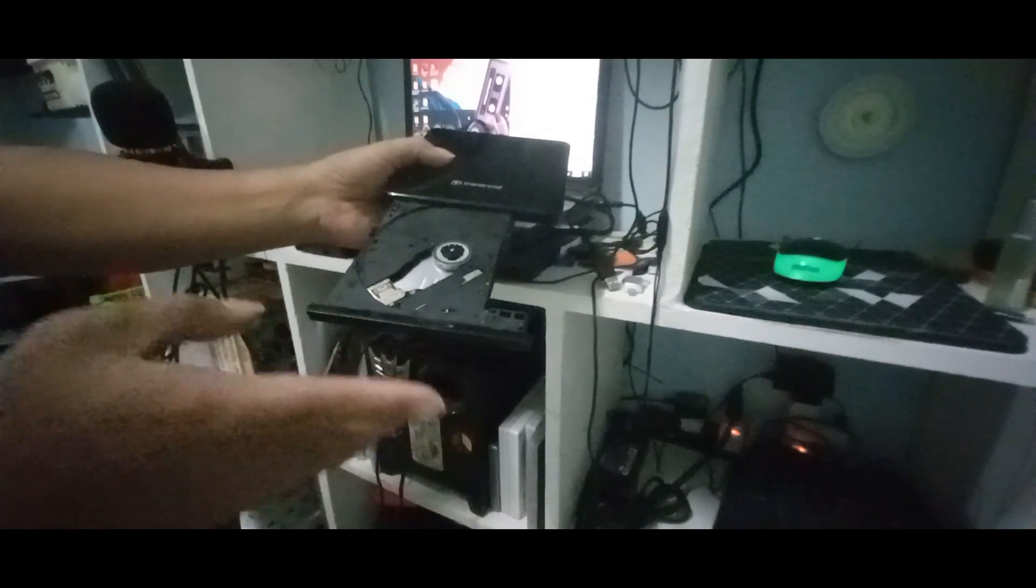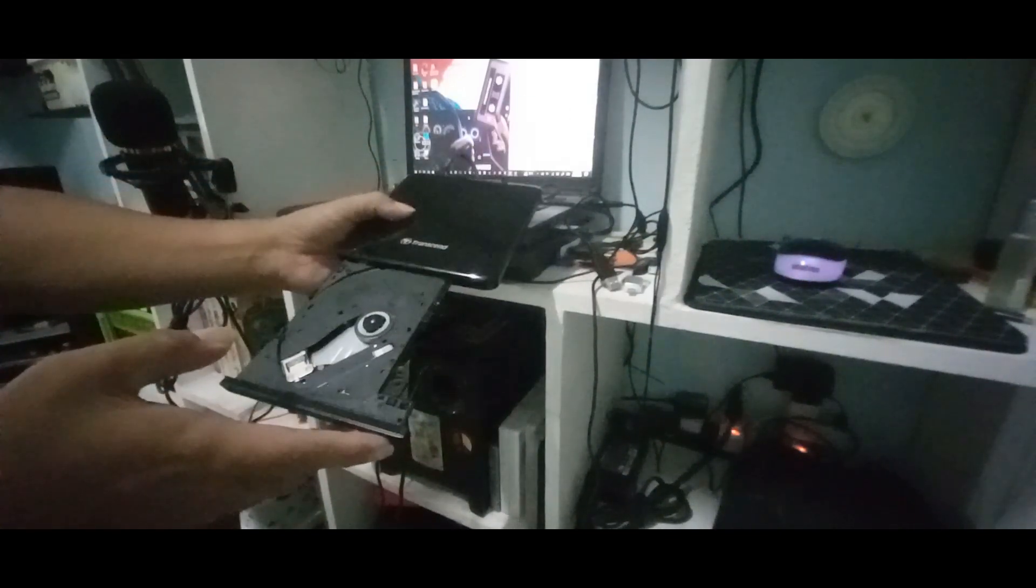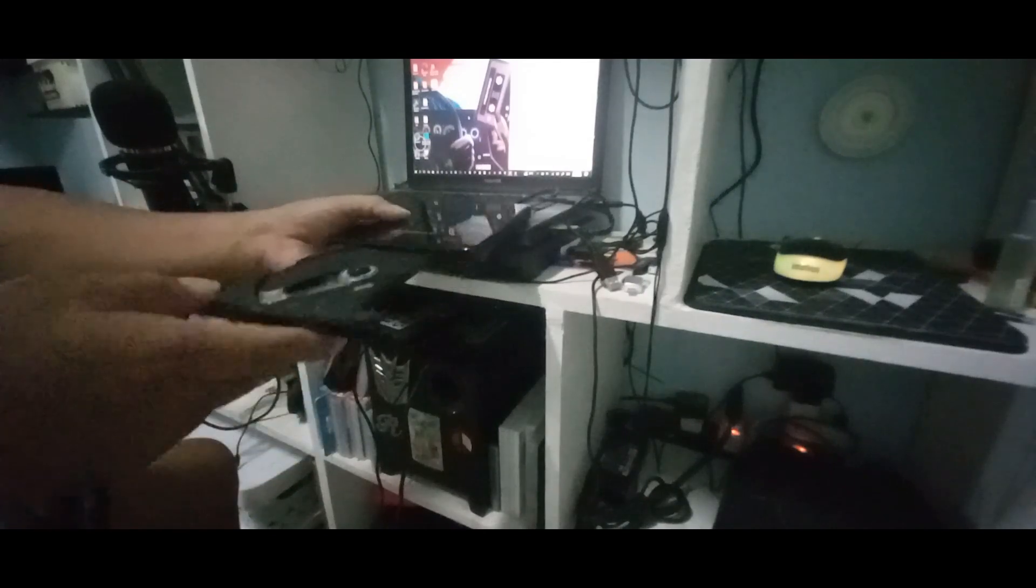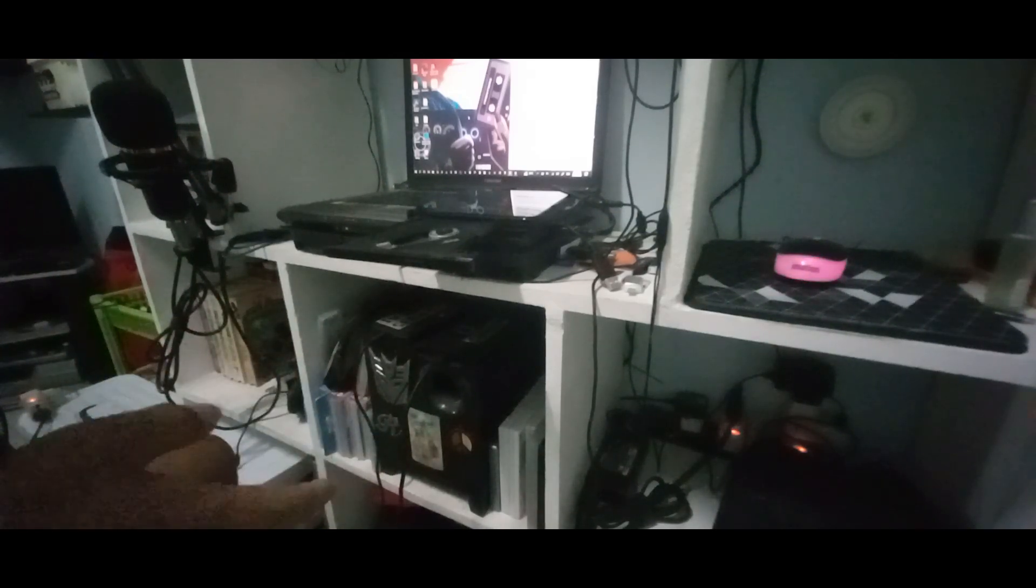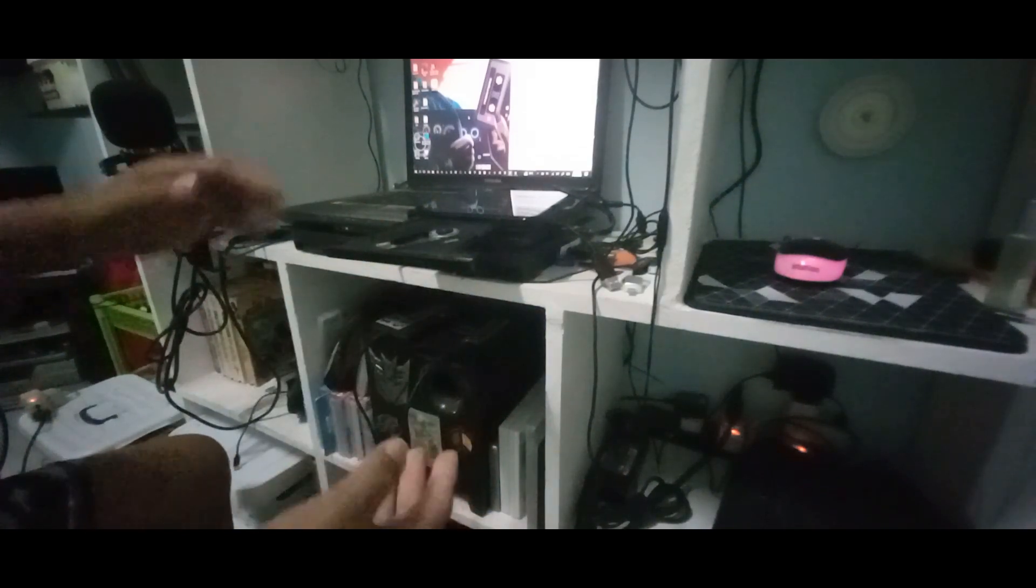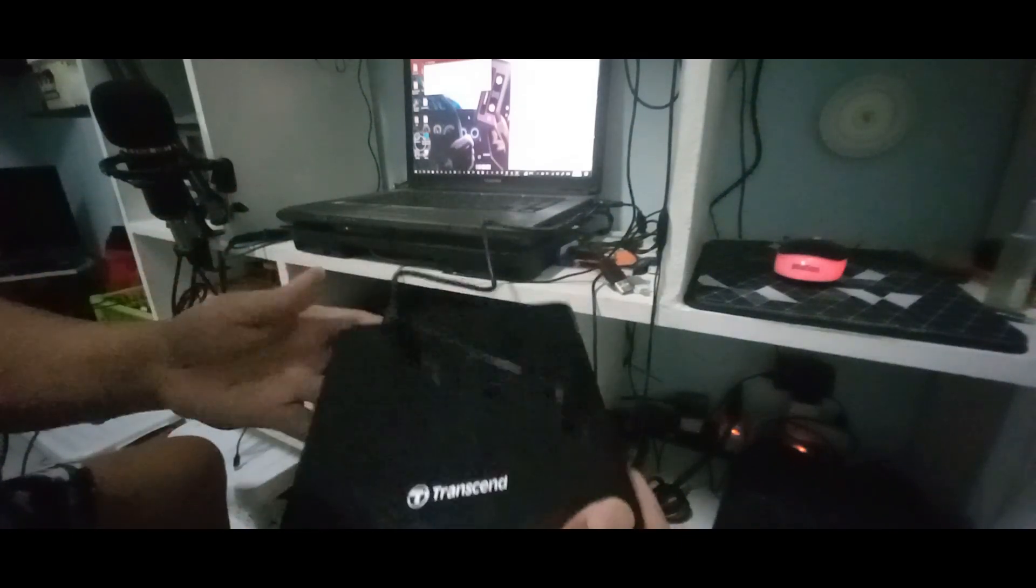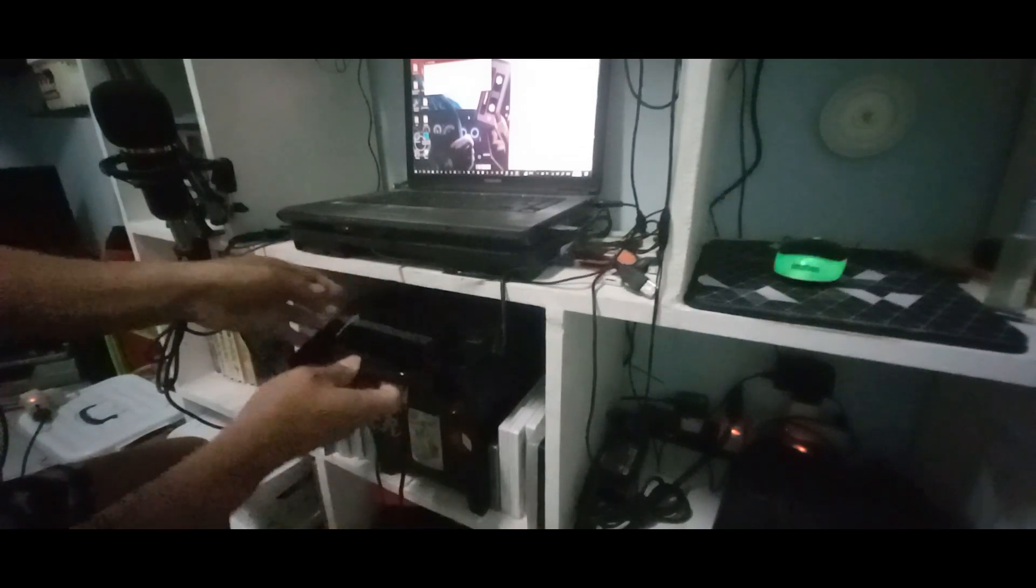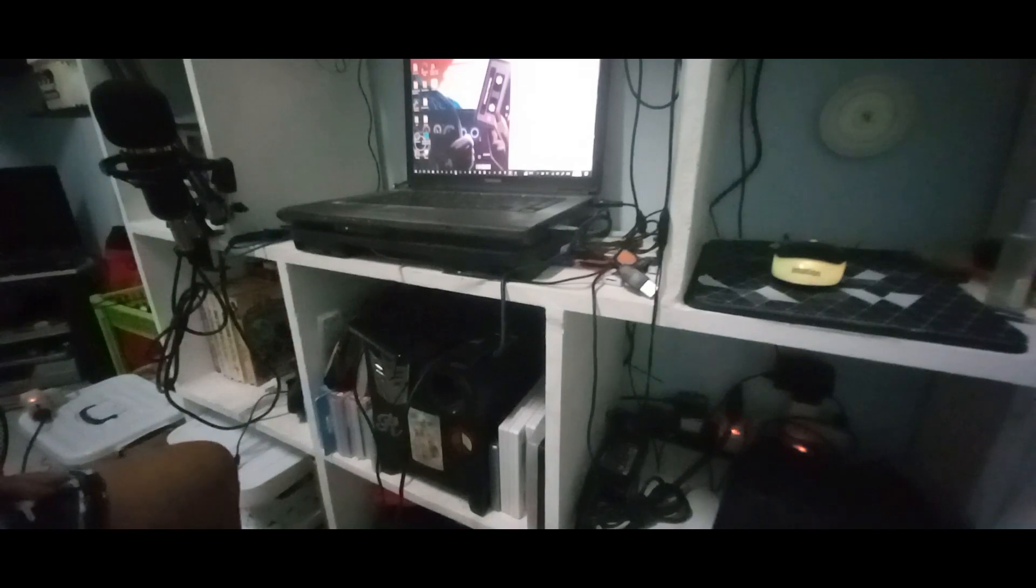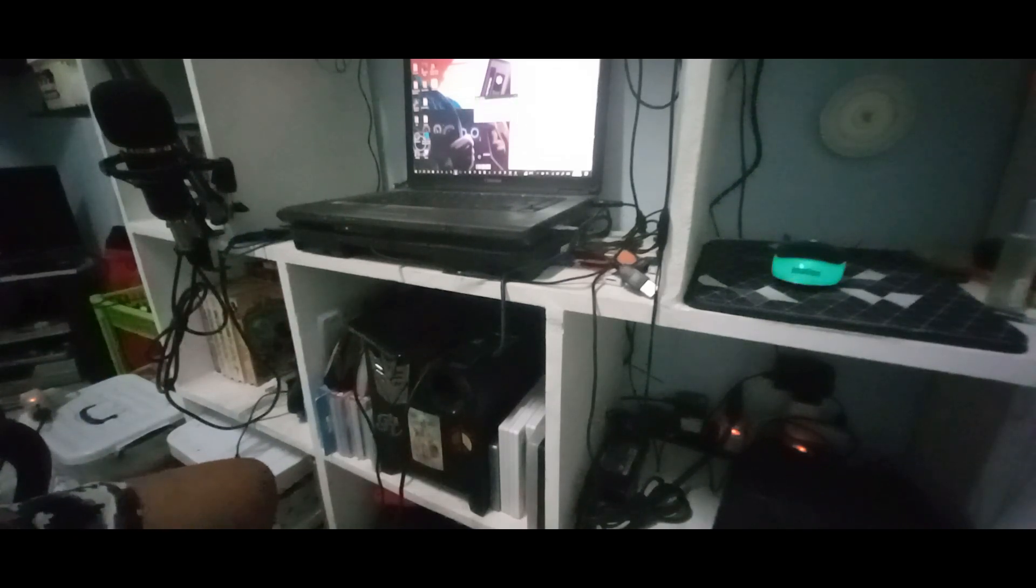I can burn it, but I cannot show to you because it's taking too long to burn a movie or MP3. That's why this is just a normal mini review of this Transcend. As you can see, the opening of the CD tray is good and it's really working. The hotkeys are okay. I'm gonna open the Nero because it is already connected to the Nero software.